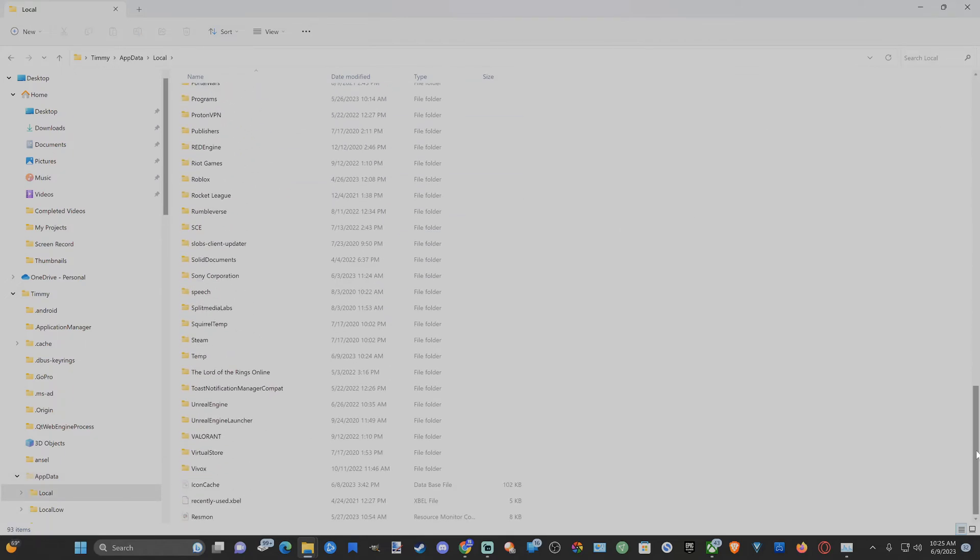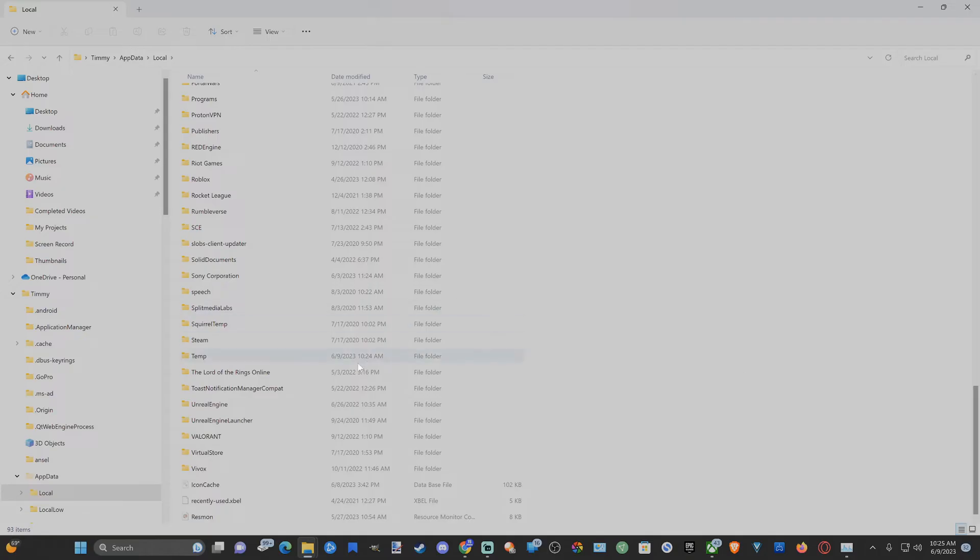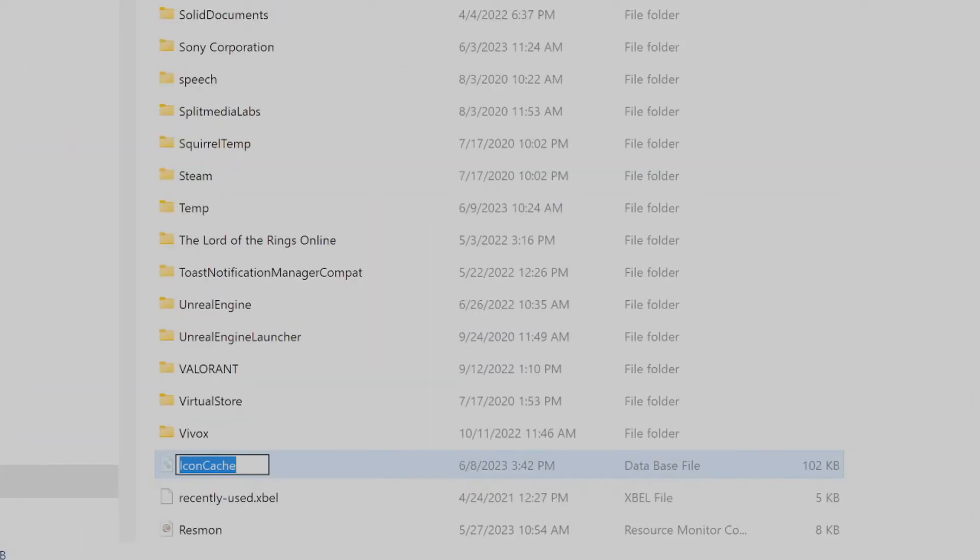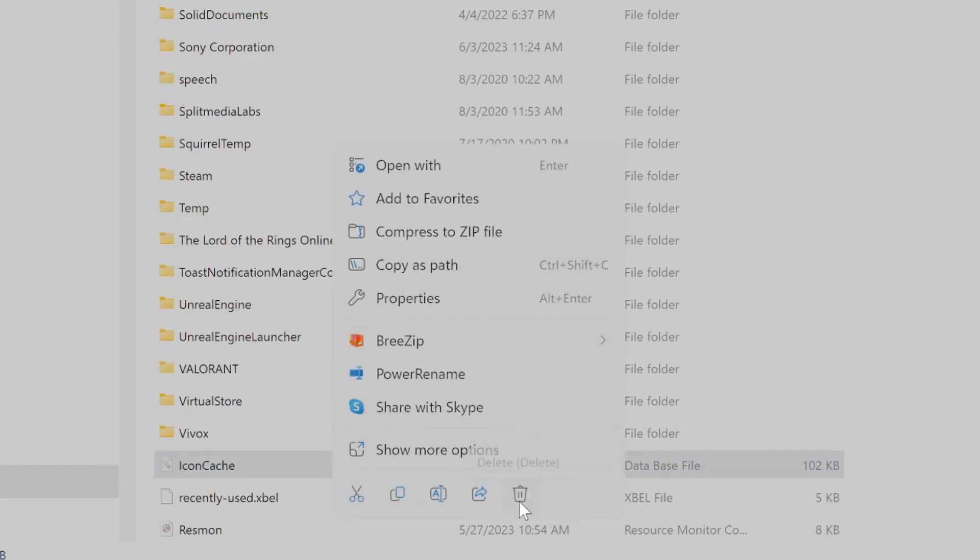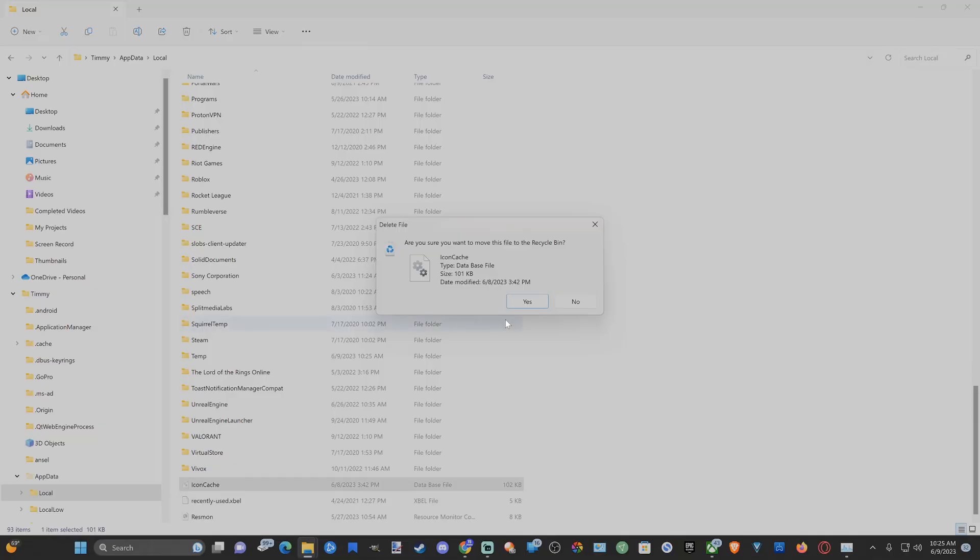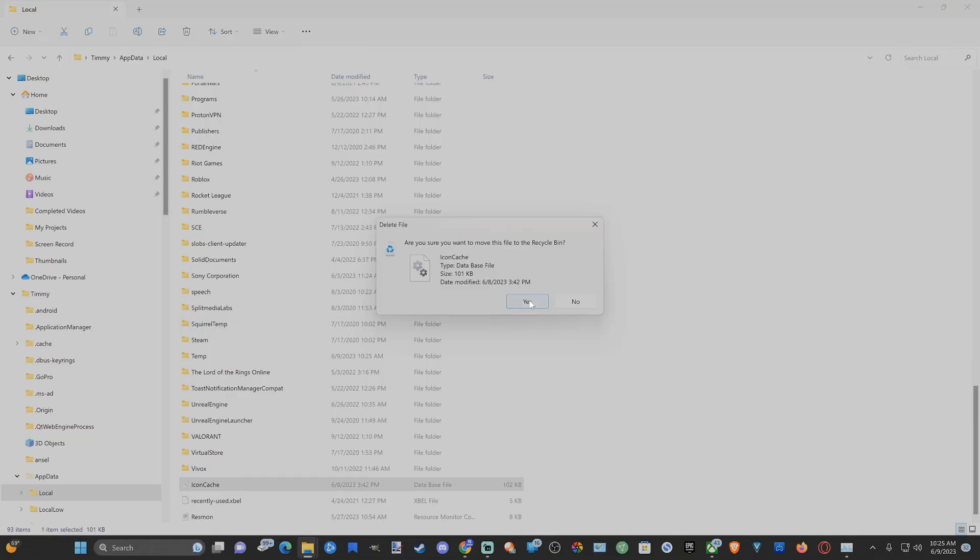Where it says Icon Cache right here, then simply delete this. So let's right-click on it and then go to Delete and select this and then go to Yes.